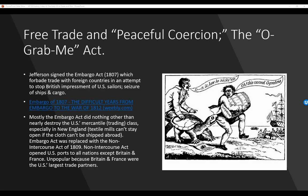Free Trade and Peaceful Coercion — or the Oh Grab Me Act. Jefferson signed the Embargo Act of 1807, which forbade trade with foreign countries in an attempt to stop British impressment of U.S. sailors and the seizure of ships and cargo. Mostly, the Embargo Act did nothing other than nearly destroy the U.S.'s mercantile — that is, trading — class. Especially in New England, the textile mills can't stay open if cloth can't be shipped abroad. The Embargo Act was replaced with the Non-Intercourse Act of 1809, which opened U.S. ports to all nations except Britain and France. That was still unpopular because Britain and France were the U.S.'s largest trade partners.